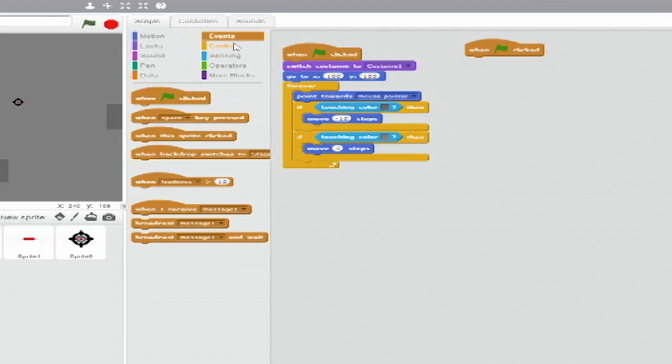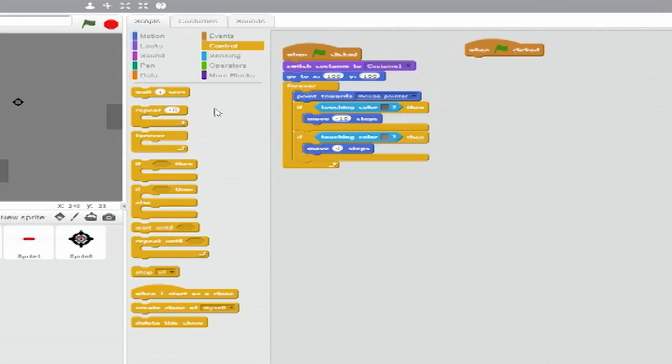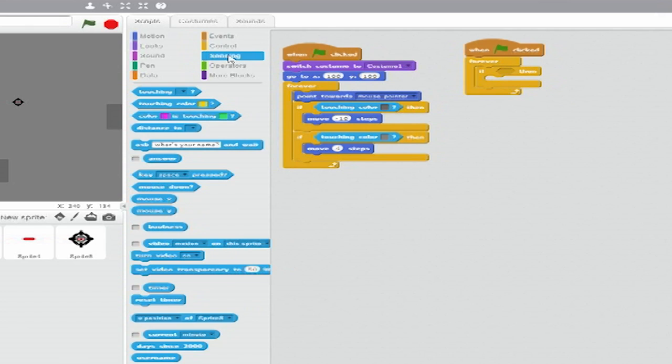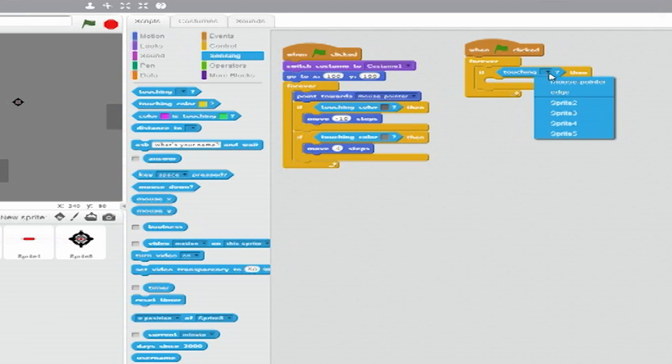Now we create another stack, again beginning with a When Green Flag Clicked block. Place a Forever loop immediately below it. Inside it, place an If-Then clause. From Sensing, set the trigger to a Touching Blank Hexagon and set the drop-down to Sprite 4.